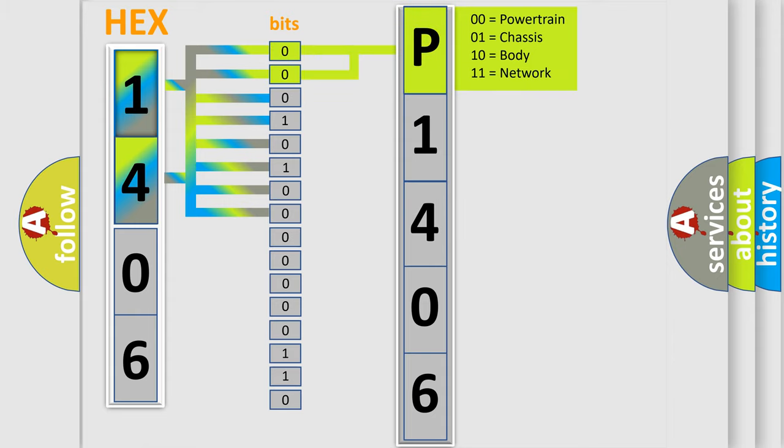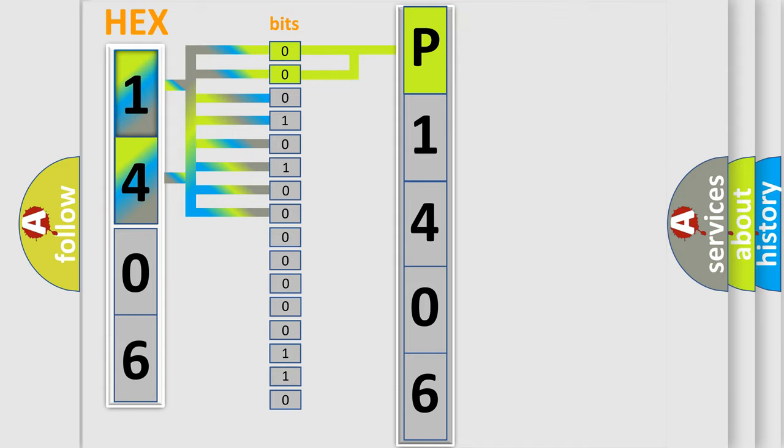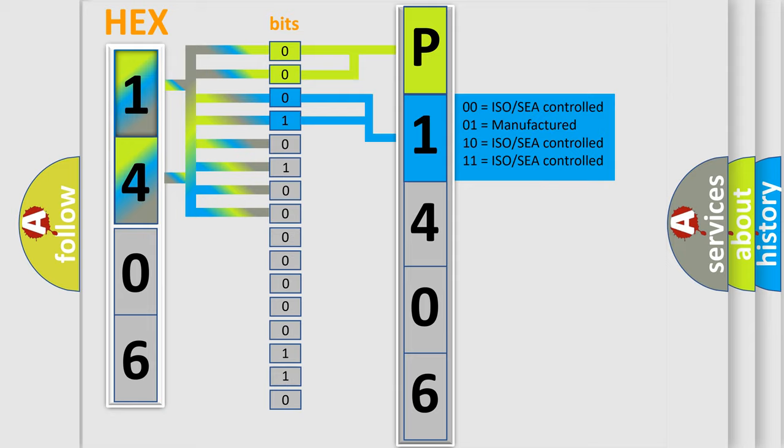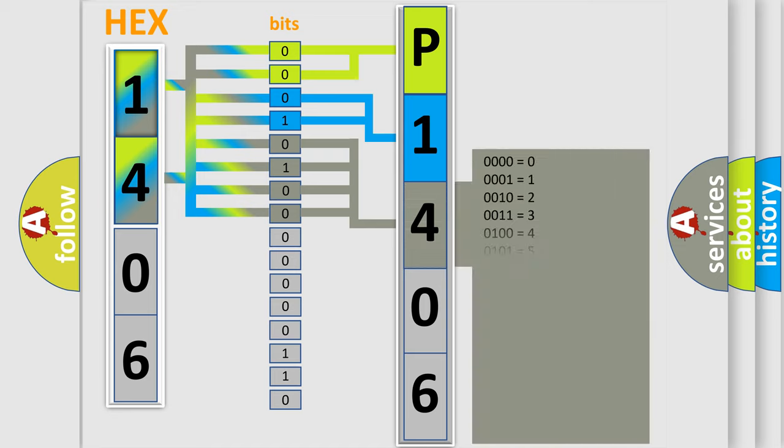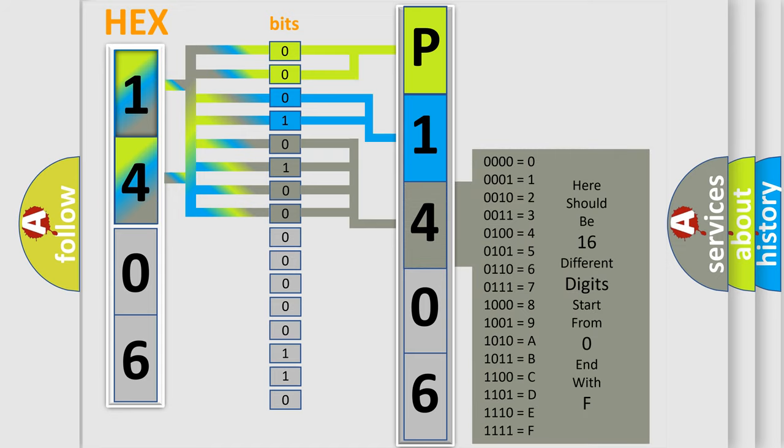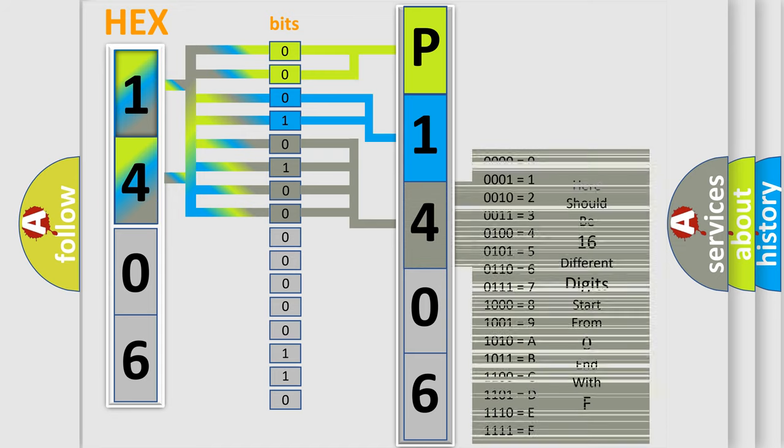By combining the first two bits, the basic character of the error code is expressed. The next two bits determine the second character. The last four bits of the first byte define the third character of the code. The second byte is composed of a combination of eight bits.